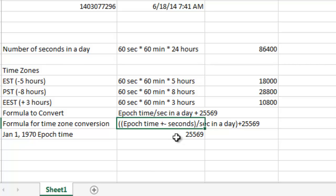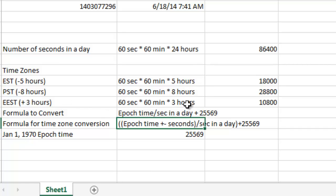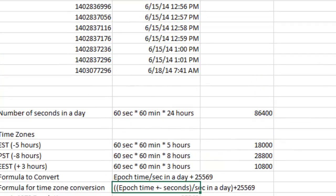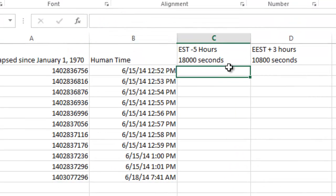Epoch time plus or minus the seconds in the time zone difference. So if it's behind the time zone, like for example, Eastern Standard or Pacific Standard Time, you subtract it. If it's ahead of it, for example, the EEST time zone, three hours ahead, then you add that number. So I'm going to go ahead and walk you through that.